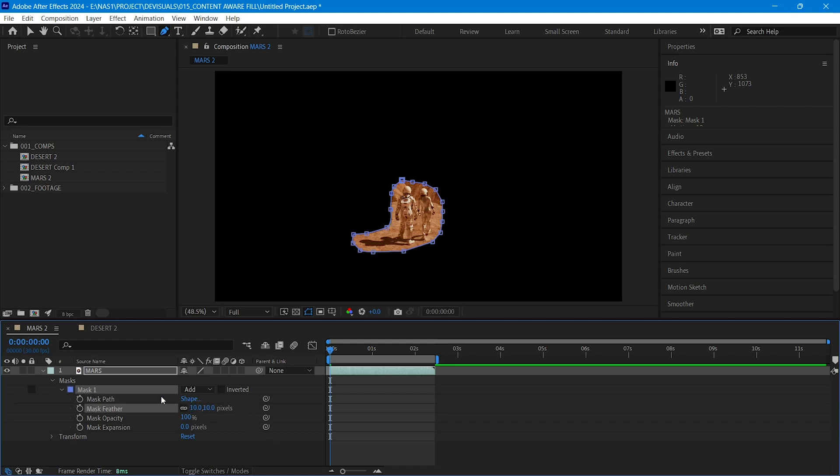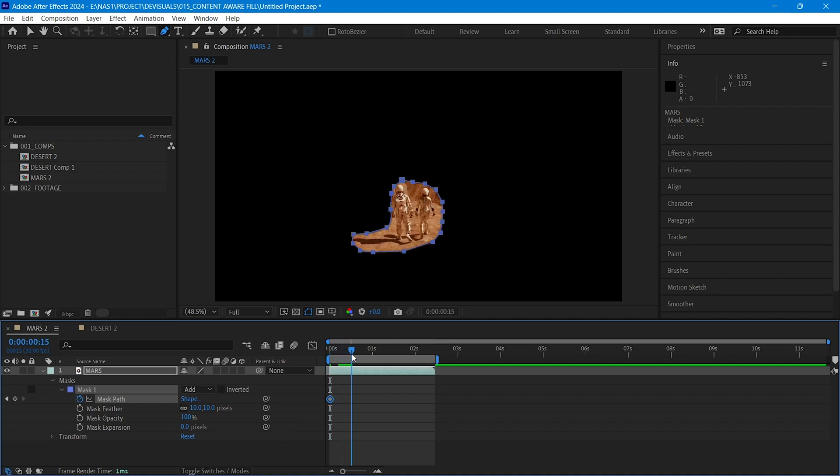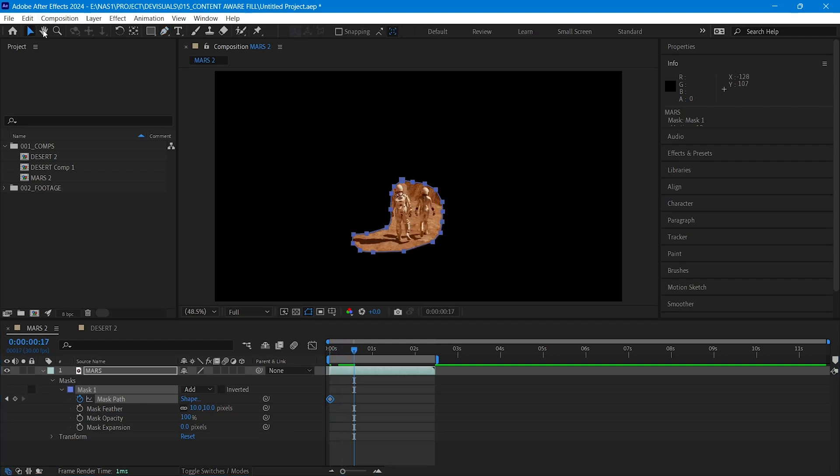Lastly, we need to add keyframes for our mask to follow the object. Move forward a few seconds. If there is any problem with the mask, choose Selection Tool and adjust it.